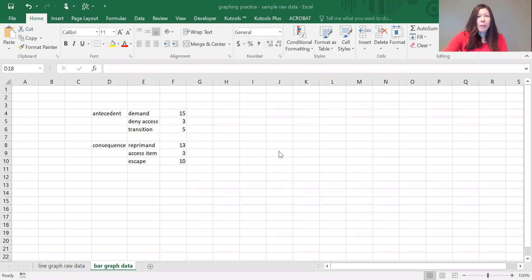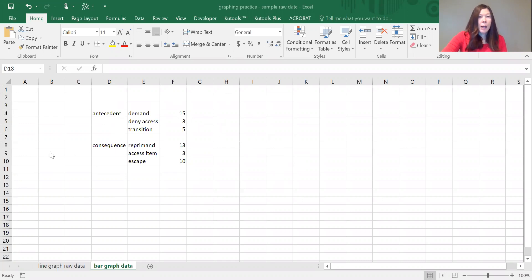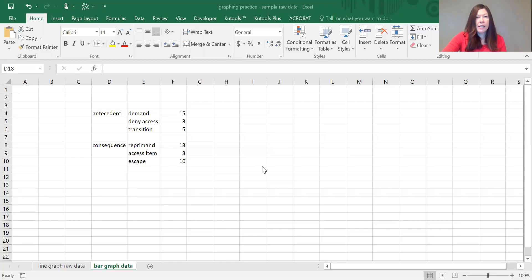So I've got some data already entered on the spreadsheet here. It's antecedent and consequence data, or ABC data. I'm going to put it onto the same graph just because I find it easier to read that way than to have two separate graphs.